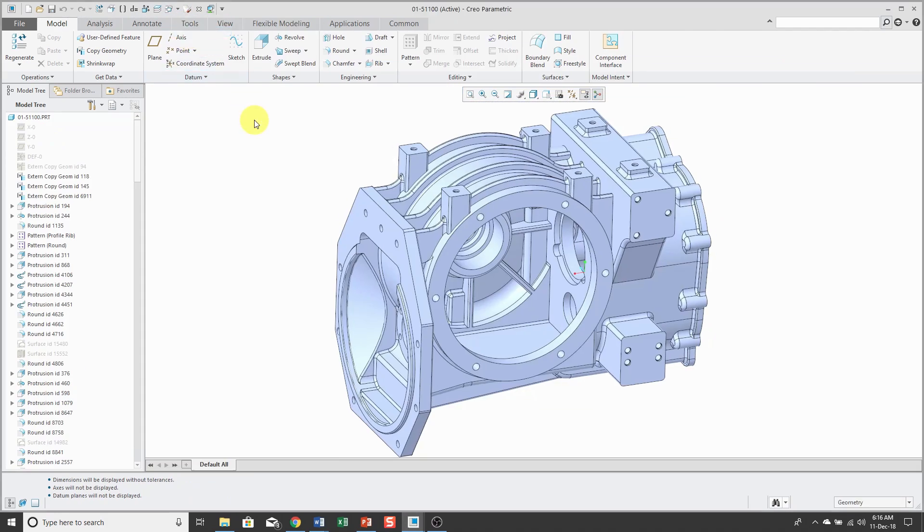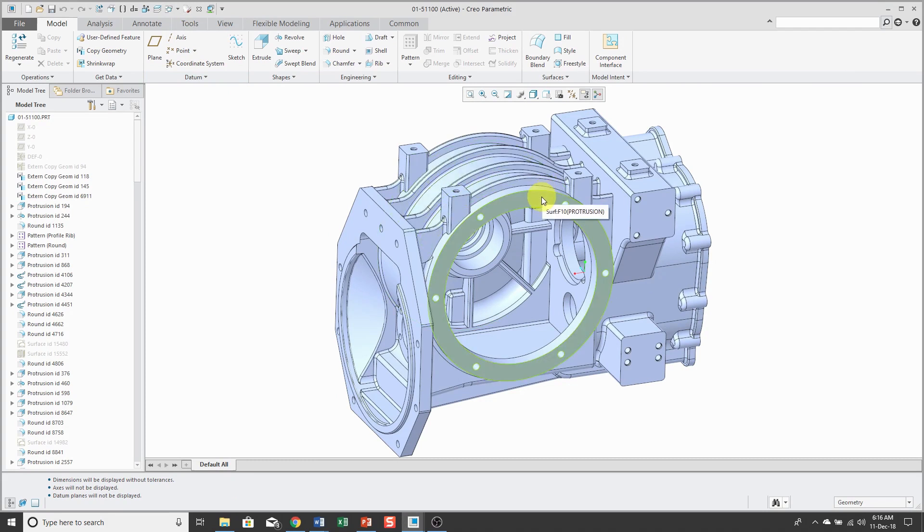Another thing that you'll notice along with geometry-based selection is that when I select geometry with the left mouse button, you're going to get a mini toolbar that opens up. This mini toolbar has three different rows.